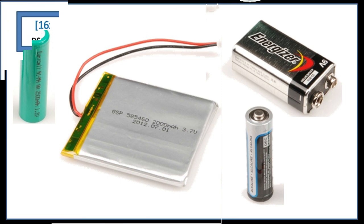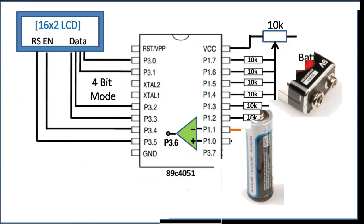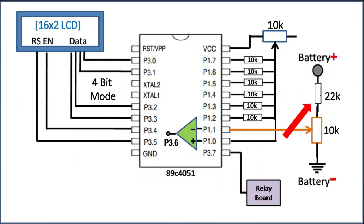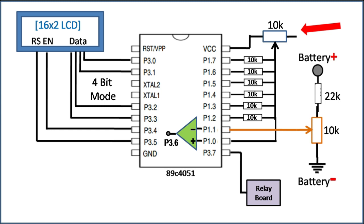To do this, you can simply change the value of 22 kohm resistor to get a suitable voltage at P1.1, and turn the potentiometer at P1.0 to match the voltage range.